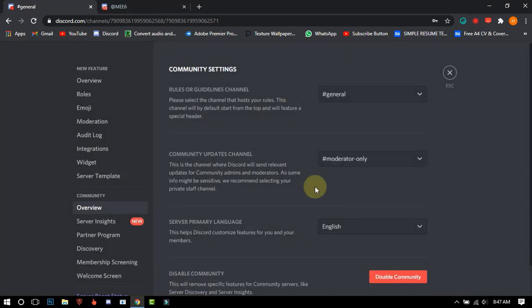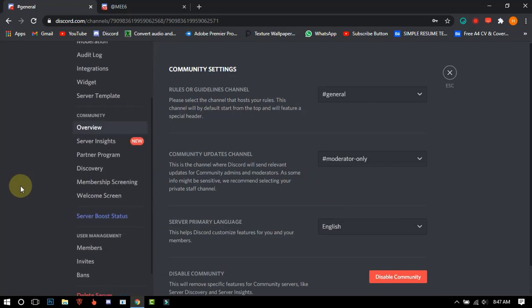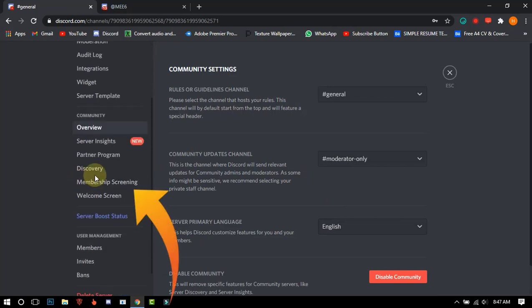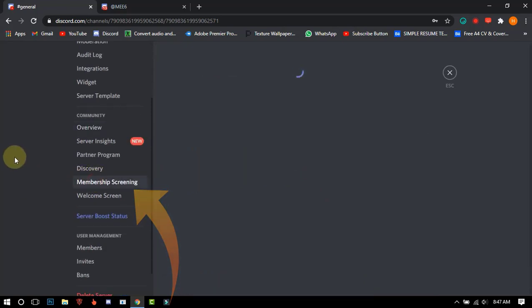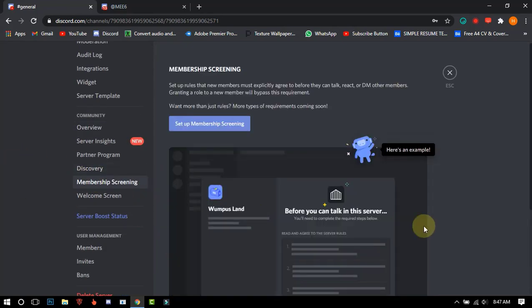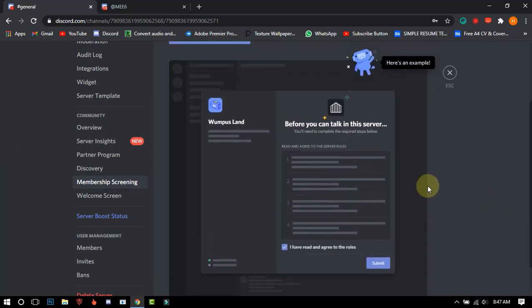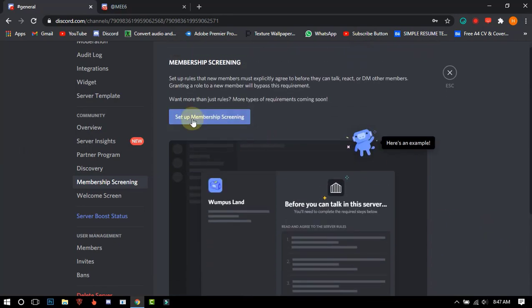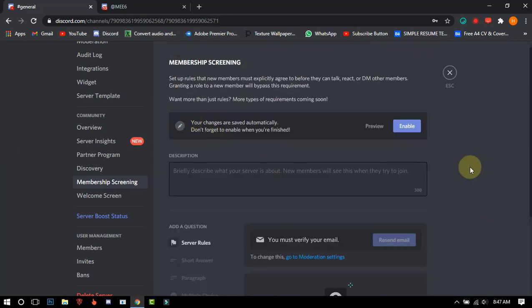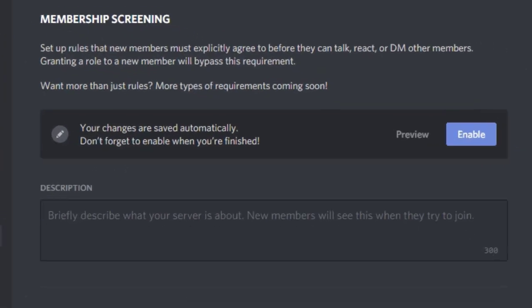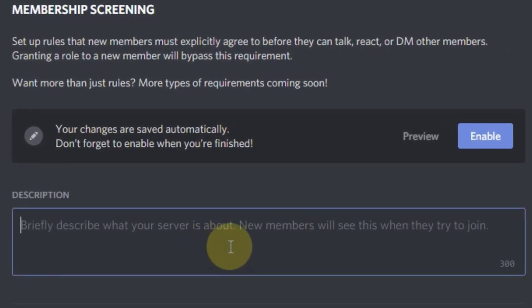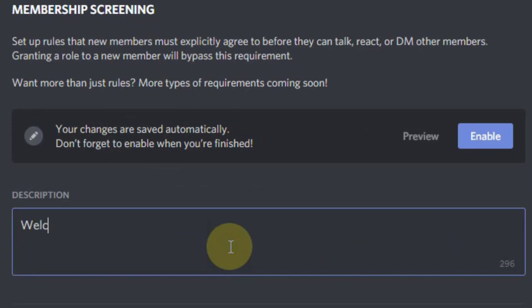After that you will see a new feature — membership screening — just click on it. Now click on set up membership screening and you will see this type of dashboard. In the description, type anything which you want to write.